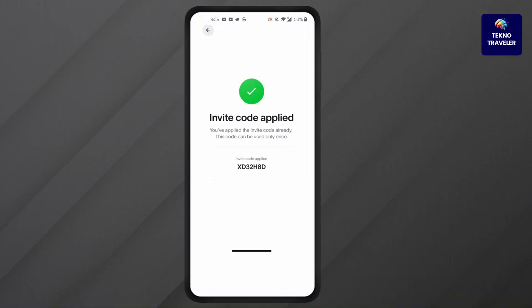After it's confirmed, as you can see, Invite Code Applied. You have applied the invite code already. This code can be used only once, and this is how to claim invite reward in World Coin app.